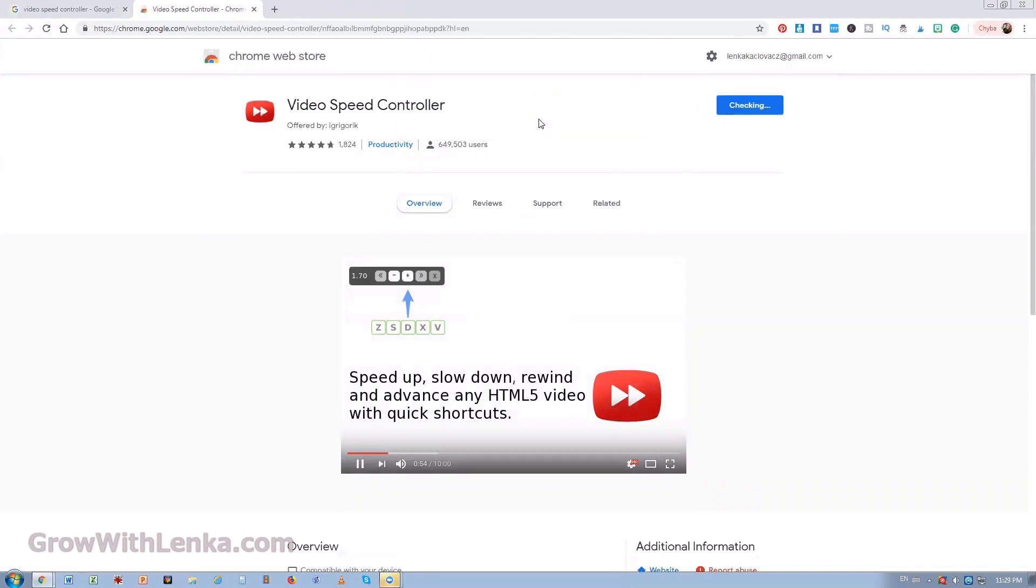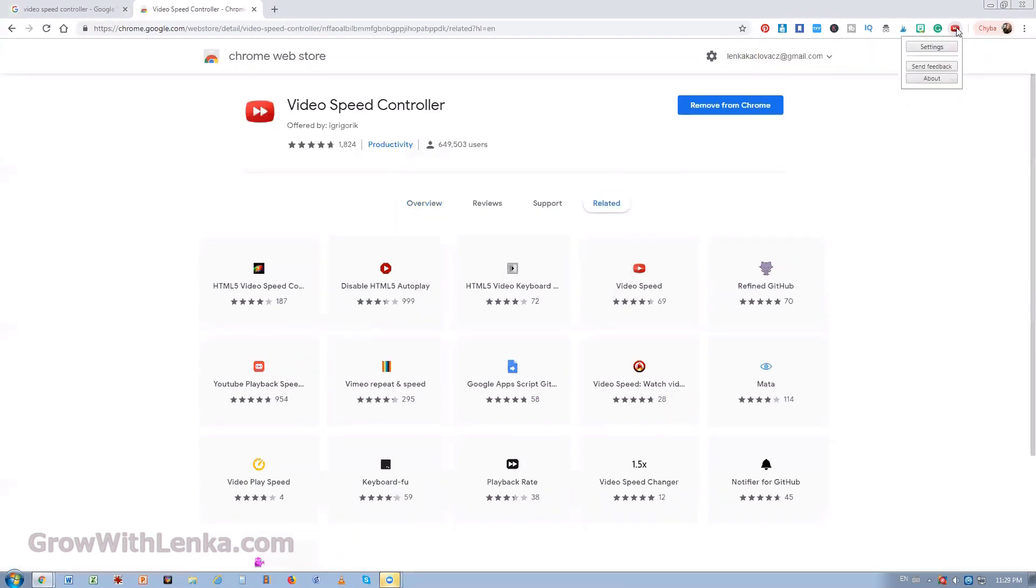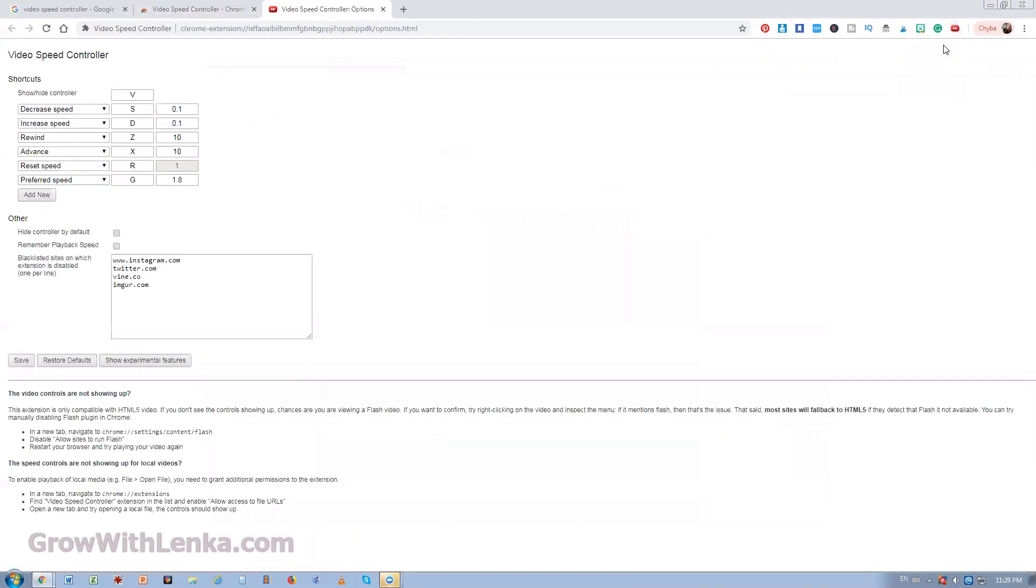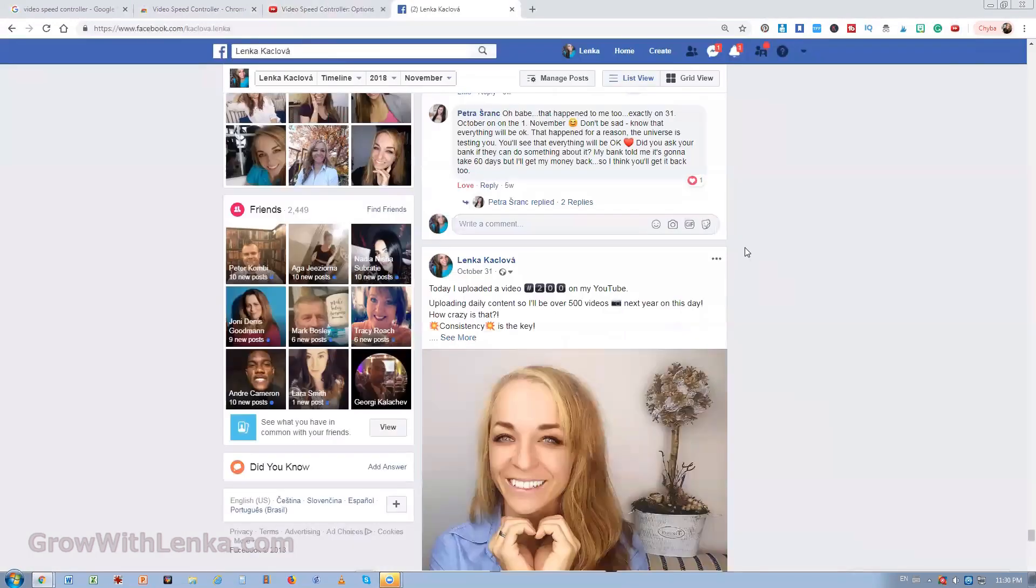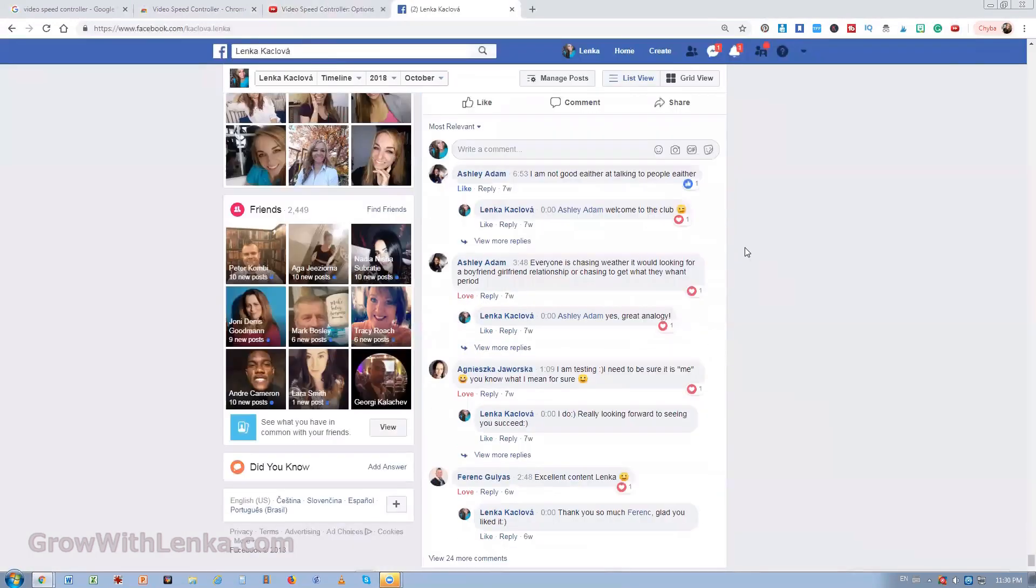Once you download it you're gonna get this little icon in your menu and you can set up what you want this extension to do. You can speed up, slow down, rewind and when you go to your Facebook afterwards,